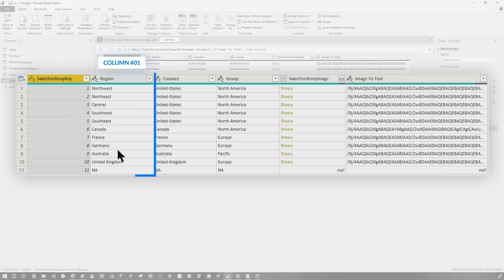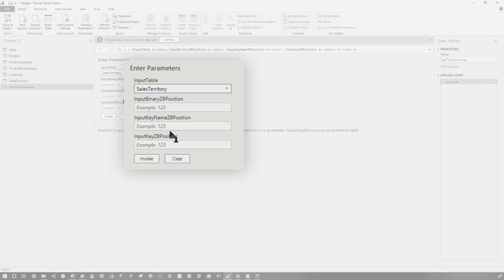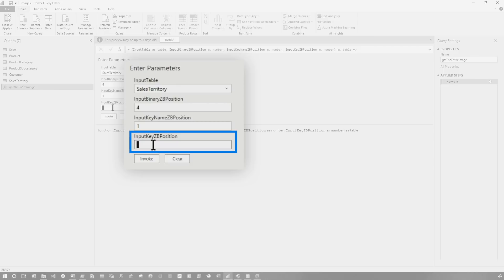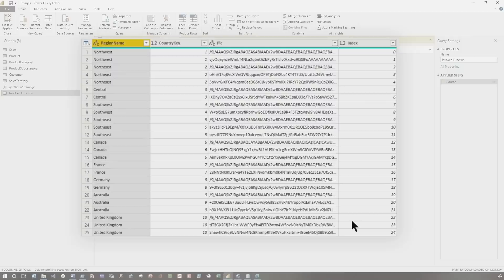So let me show you how I would invoke this. So you need to grab those positions. Remember to grab those positions. Four is your binary. Zero is the key and yours may have different positions. So we'll go over here. We'll select our table, which would be sales territory. And then my binary is four. My key name is one and the actual key is zero. So we're going to click invoke and boom. What you'll see here is that for my Northwest region, there's two rows because I had to break that image up into two rows. If you go down here to the United Kingdom, you can see we had to break that into three rows. And we've added the index.